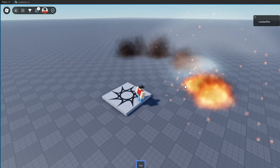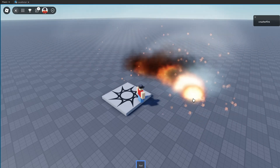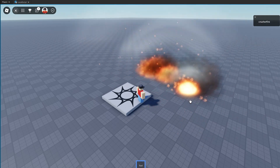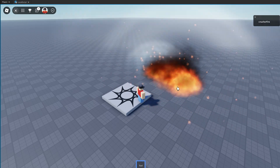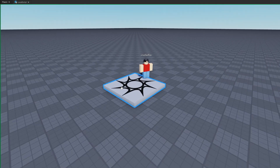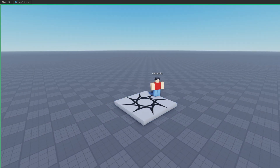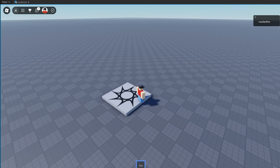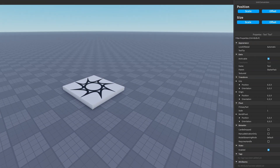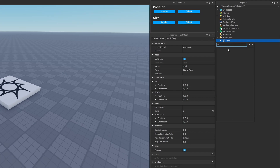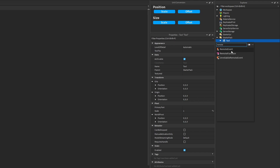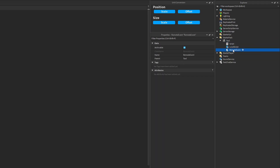Currently this is executing only inside of a LocalScript, so no other player or the server is going to see these effects. If I create some explosions and swap over to the server, the server doesn't see anything happening. If you wanted to replicate this to the server, we need to create a server script and add a RemoteEvent to allow the client to communicate with the server. We'll call this RemoteEvent 'Click'.